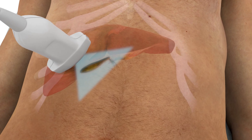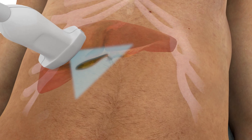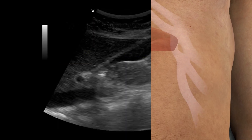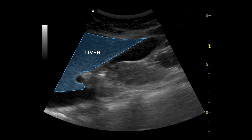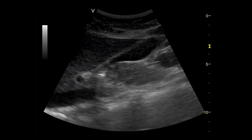In this longitudinal view of the gallbladder, the liver is visible as well as the neck, body, and fundus of the gallbladder.